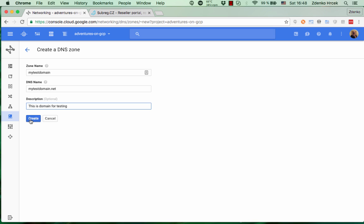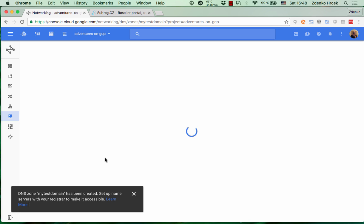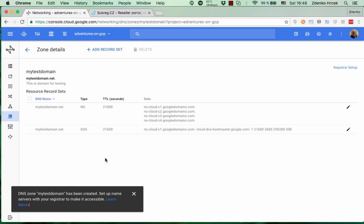Okay, I click on create and we have information that DNS zone mytestdomain has been created. Okay, great.